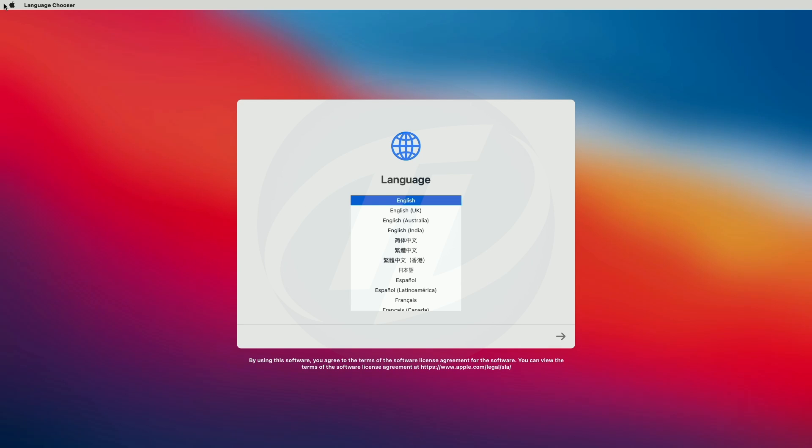To use English as the main language, press the return key. And wow, we booted to Big Sur installer setup screen. Continue with the setup.